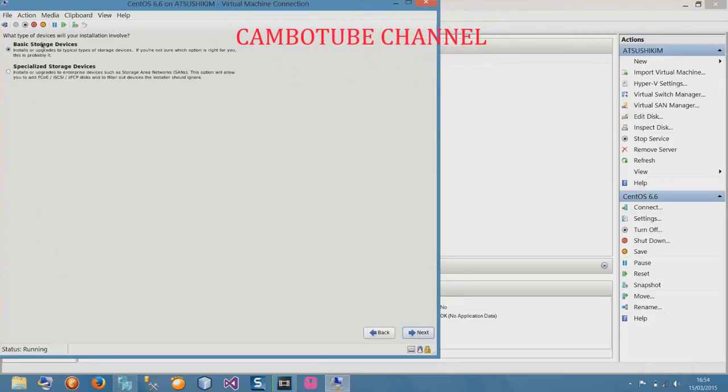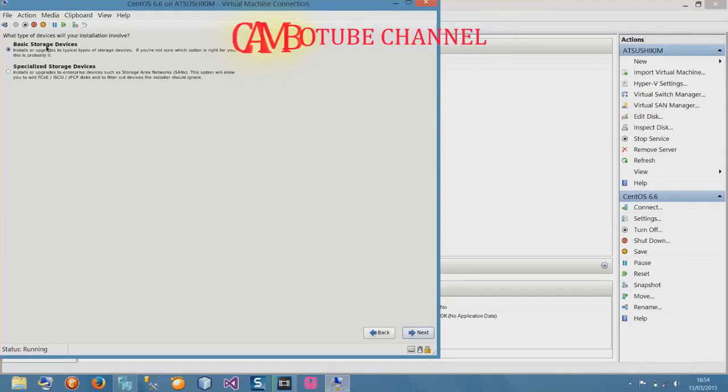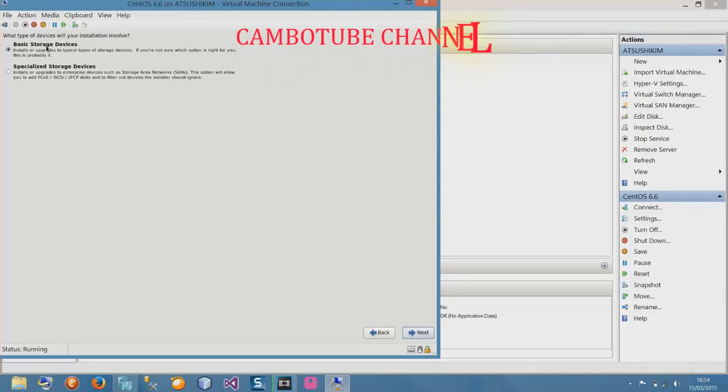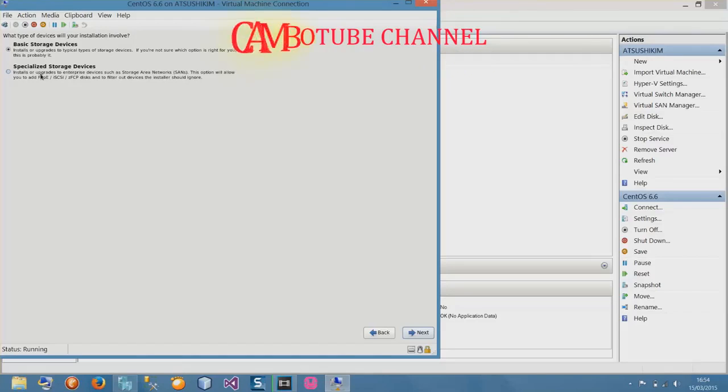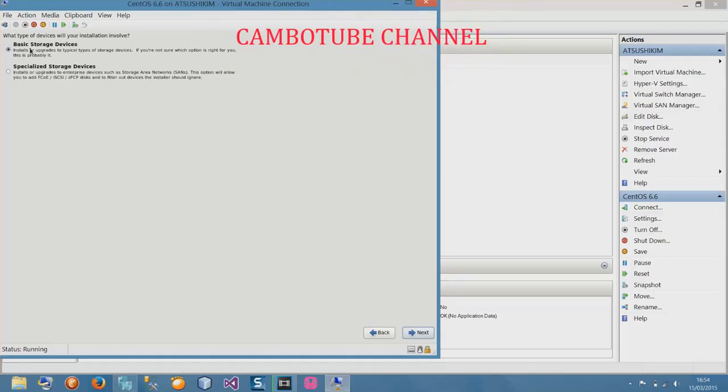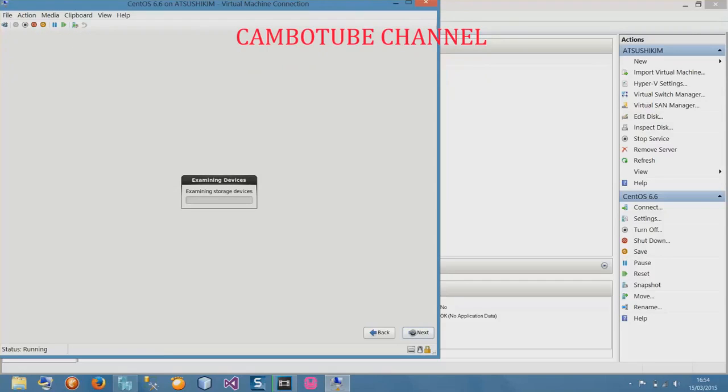Basic storage device and specialized storage device. This option, basic storage device, means if you want to install it just as a normal hard disk, use basic storage device. If you want to connect it to a SAN or cloud server, use specialized storage device. I don't have any SAN or cloud, so I just use basic storage device which will store on my local storage.